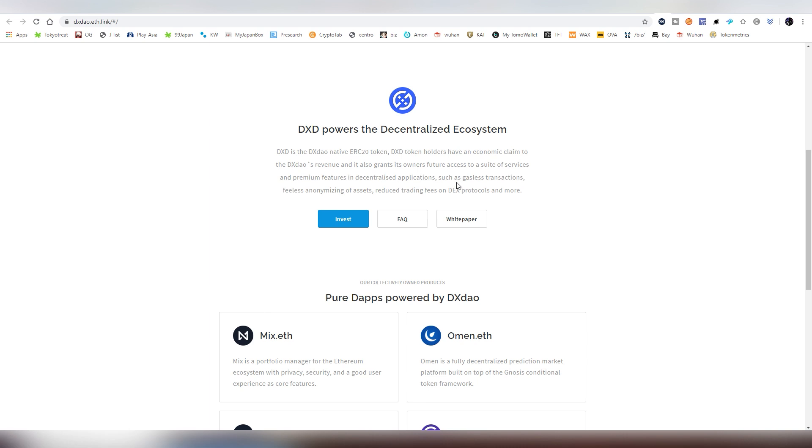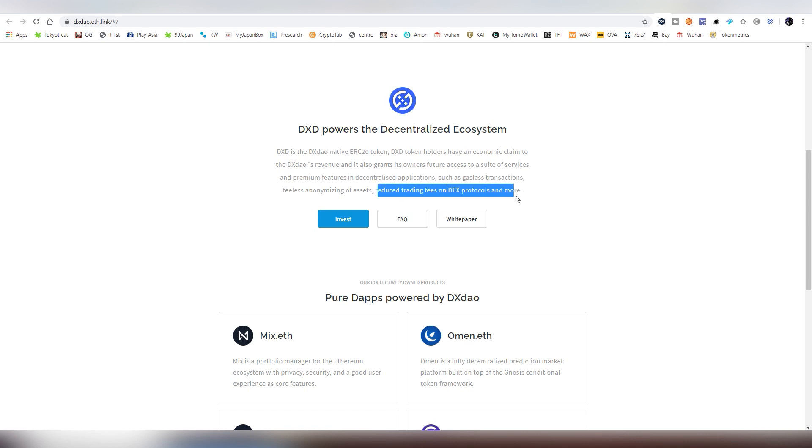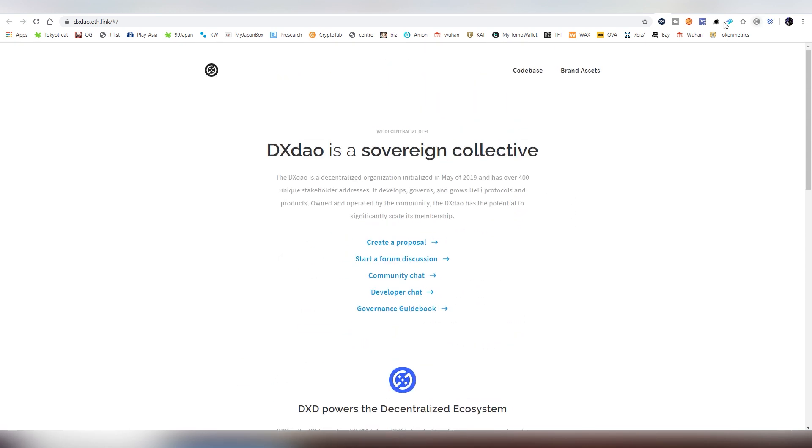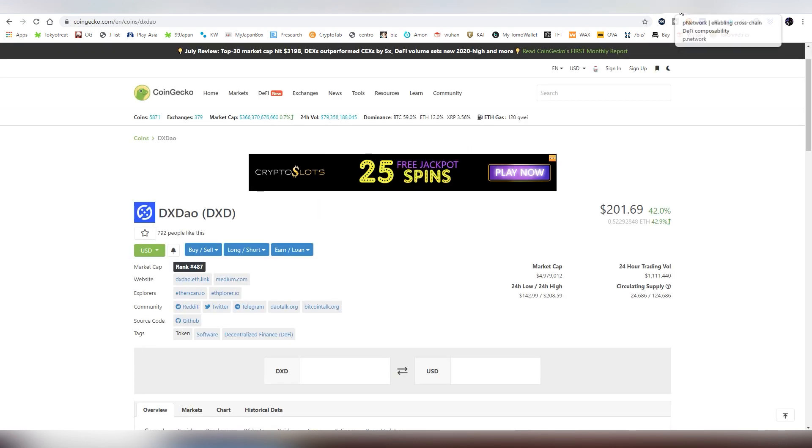There's interesting gasless transactions and feeless anonymizing of assets, so that's going to be an interesting thing. They're going to be reducing trading fees on DEX protocols by holding DXD, so there's going to be demand for privacy in Ethereum 100%. Let's move on.